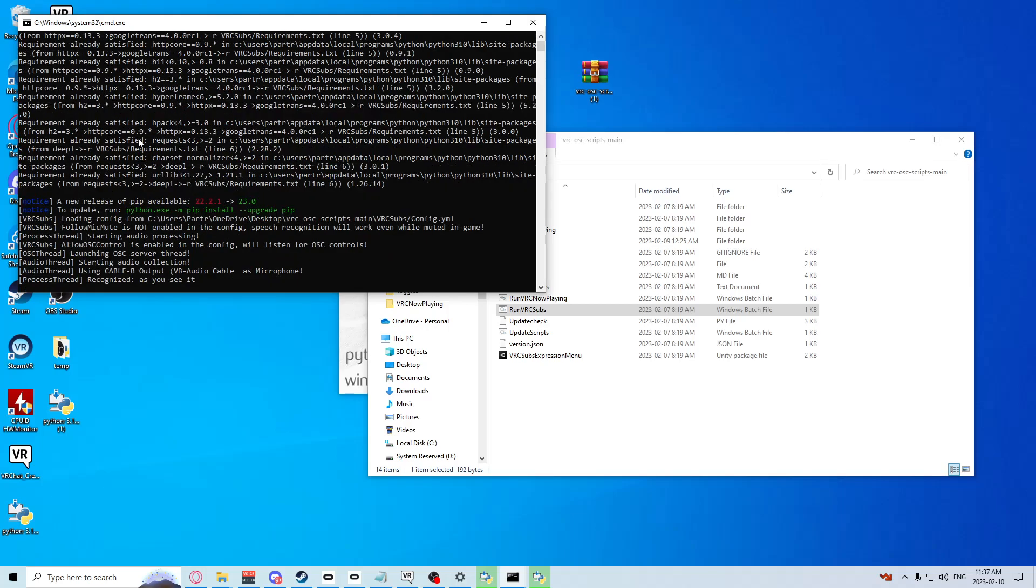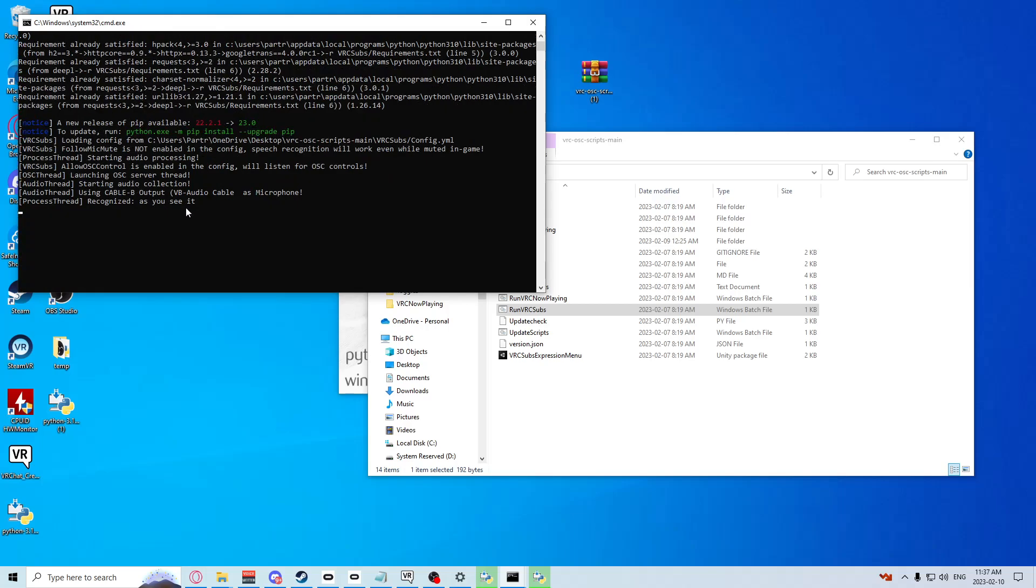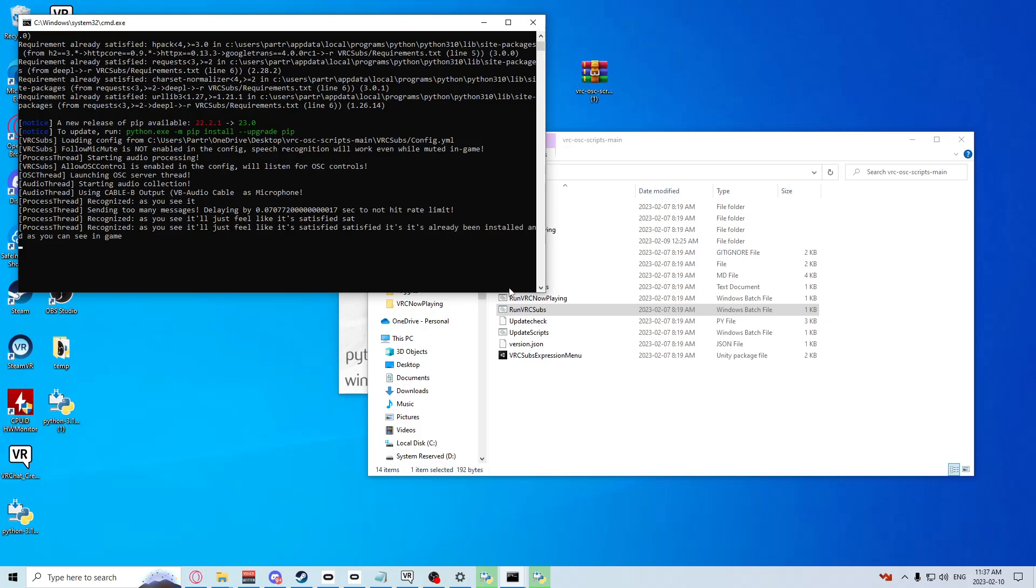And as you can see in game, it's typing what I'm saying for me, and I don't have to sit here on a keyboard. If this has helped you, please leave a like. I appreciate it. I'll see you in the next video, have a good one guys.